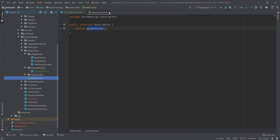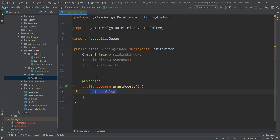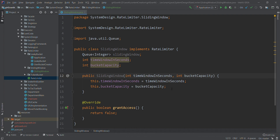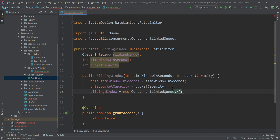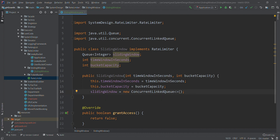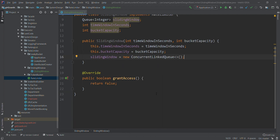Now let's create the constructor. In the constructor I want the capacity and the time frame, and we will initialize our queue. The sliding window queue will be a ConcurrentLinkedQueue — this is a non-blocking queue and it is also thread safe. We want all our components to be thread safe since requests can come in a multi-threaded environment.